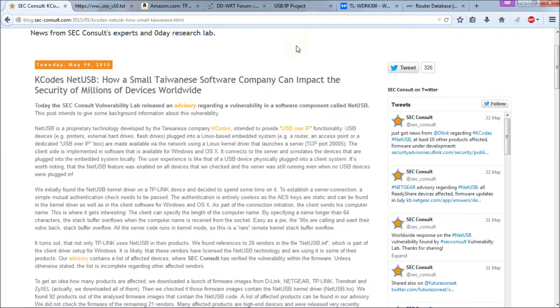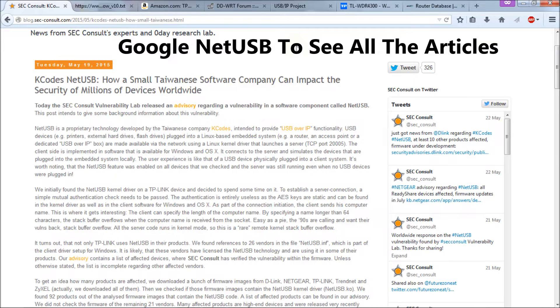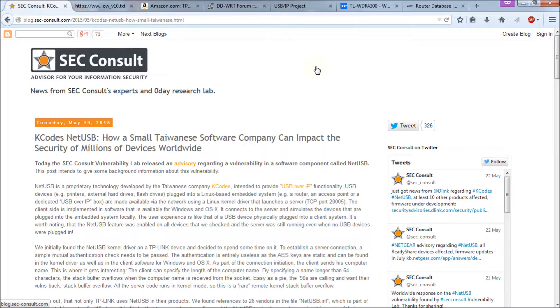Hello everyone. Today I'm going to talk about a vulnerability that's been found in 26 router manufacturers' hardware and it's called the NetUSB vulnerability. It was found on Tuesday, May 19, 2015 by a company called SEC Consult.